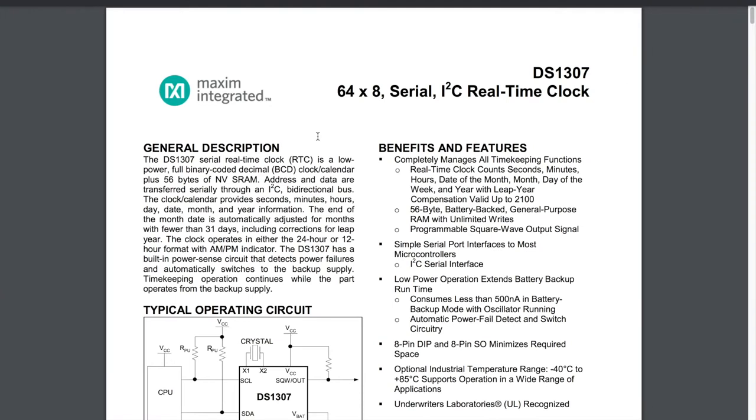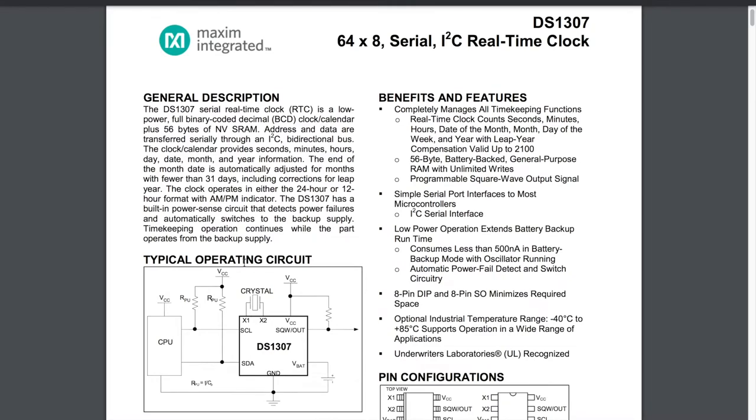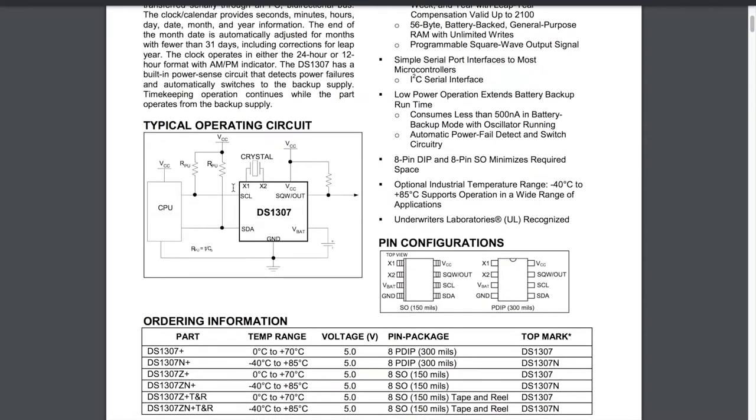So this is the datasheet. The way I normally approach datasheets is to have a quick read through the general description, just so that I have a basic understanding of what the chip does. Then I like to jump straight to the PIN configuration.